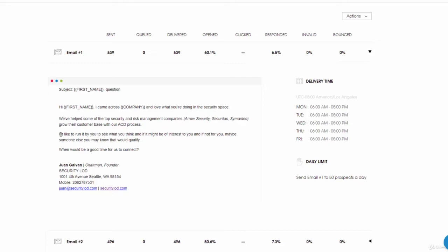This one is probably one of the most important: I'd like to run it by you to see what you think and if it might be of interest to you. And if not for you, maybe someone else you may know that would qualify. This is artfully vague 101, extremely powerful.